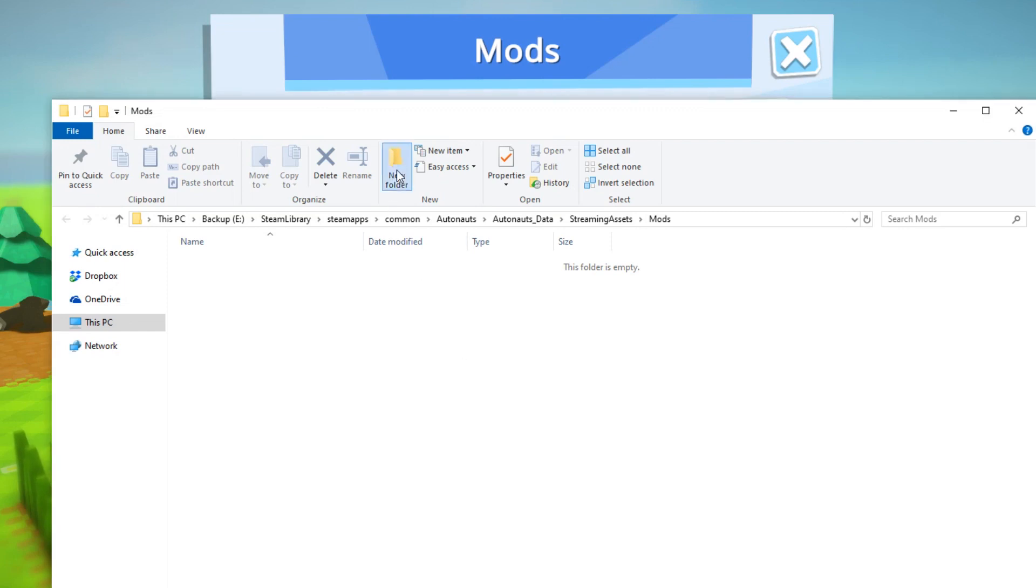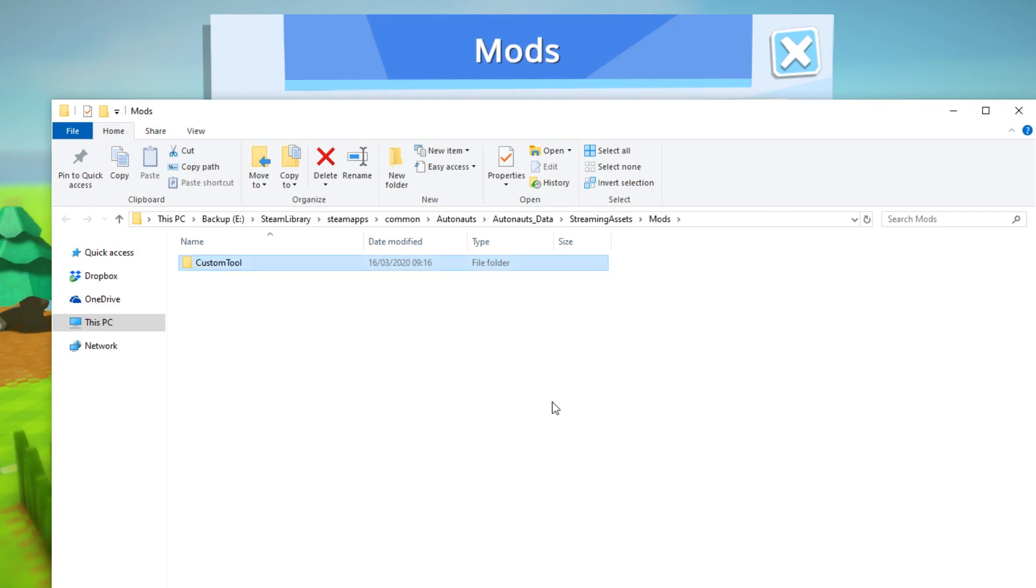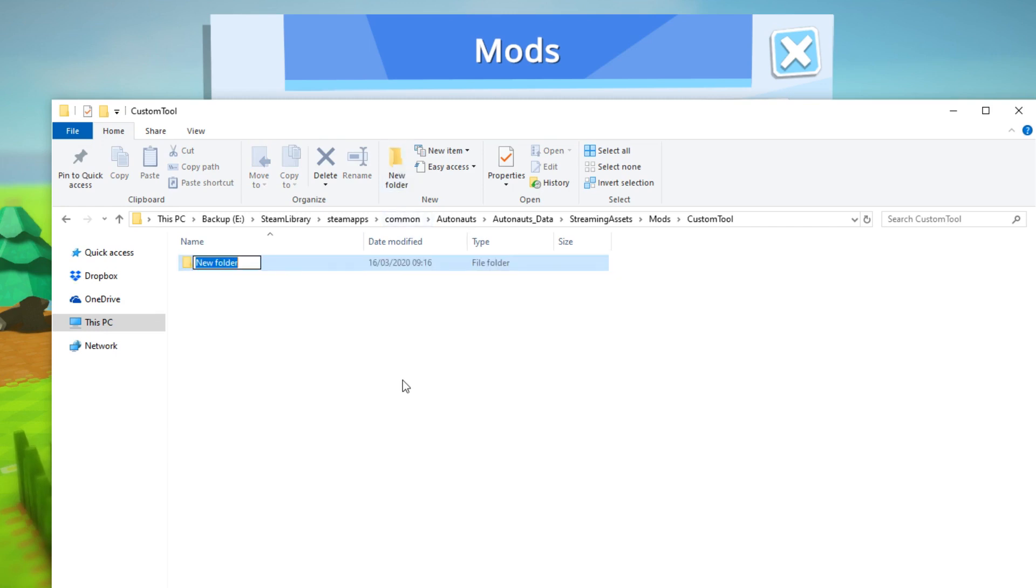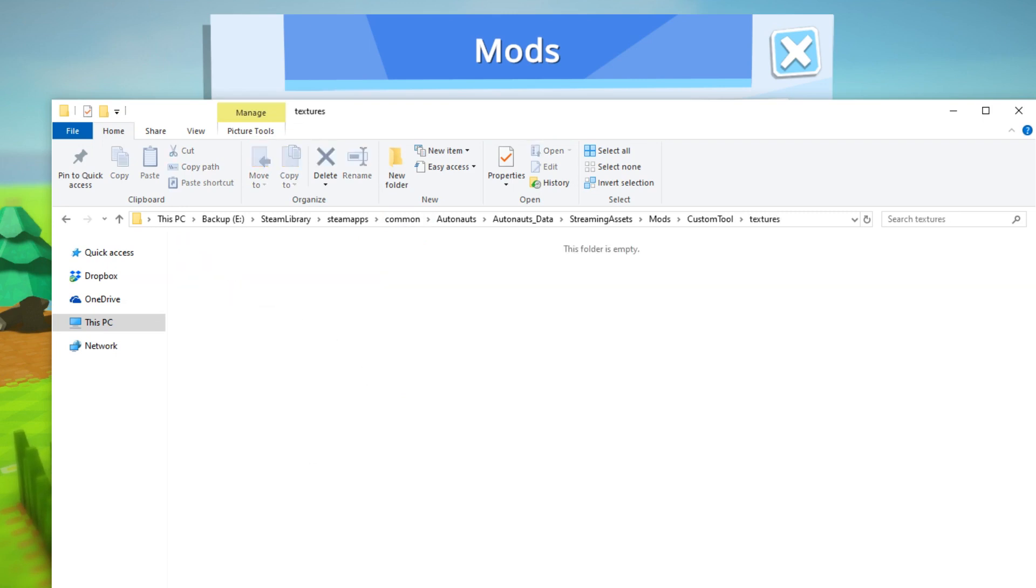Before we do any actual modding, we need to establish some simple foundations. First, create a new folder for a new mod. Inside that folder, create another folder, this time for textures. And inside that folder, we're going to drop in a PNG which will be the icon.